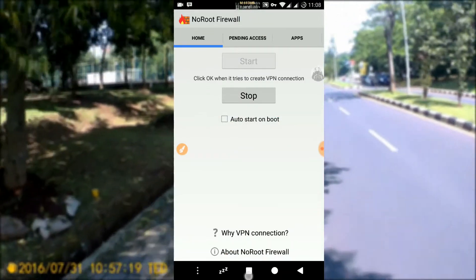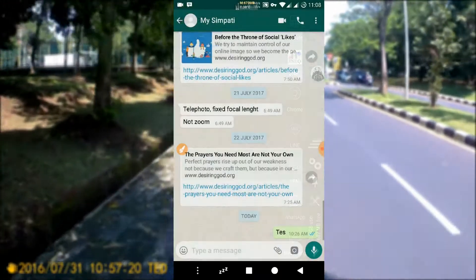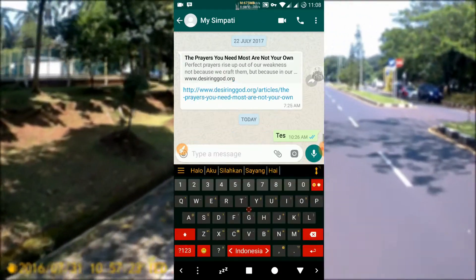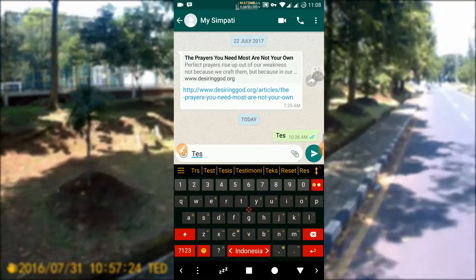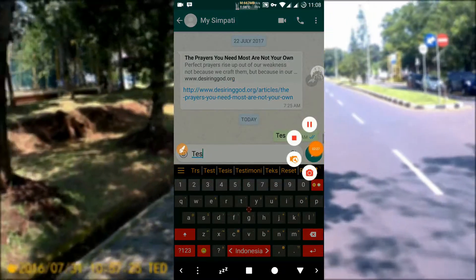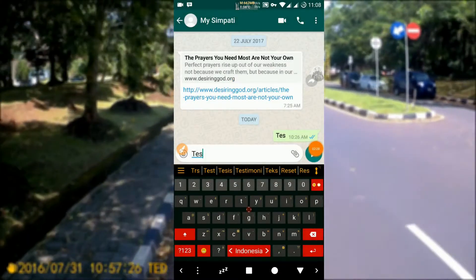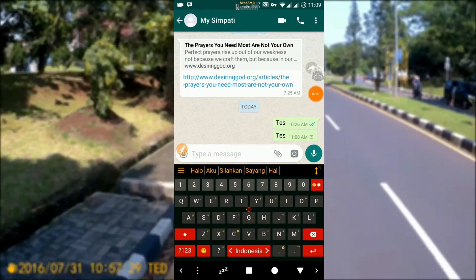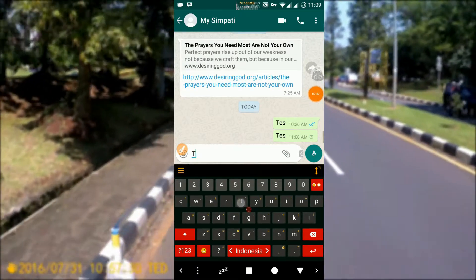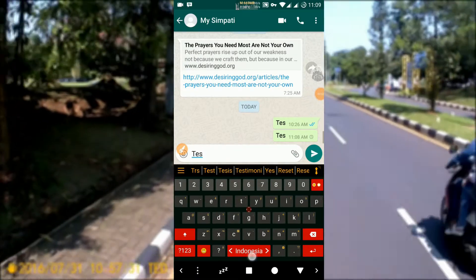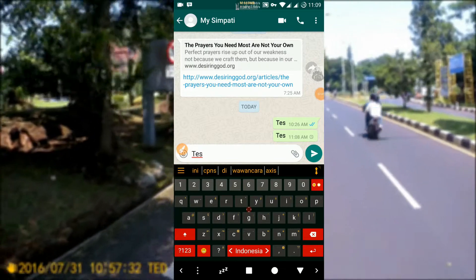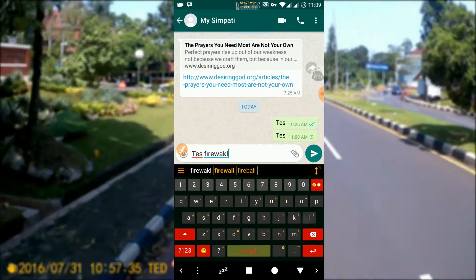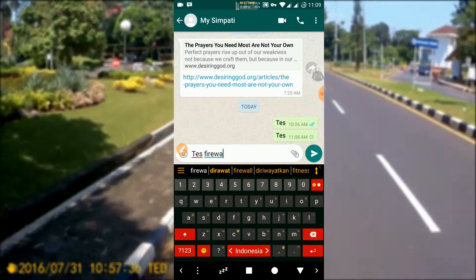Let's try it. The NoRootFirewall application is already active, now we open WhatsApp. I'm going to try to send a message. As we can see here, the message is not sent, although the internet connection is active.